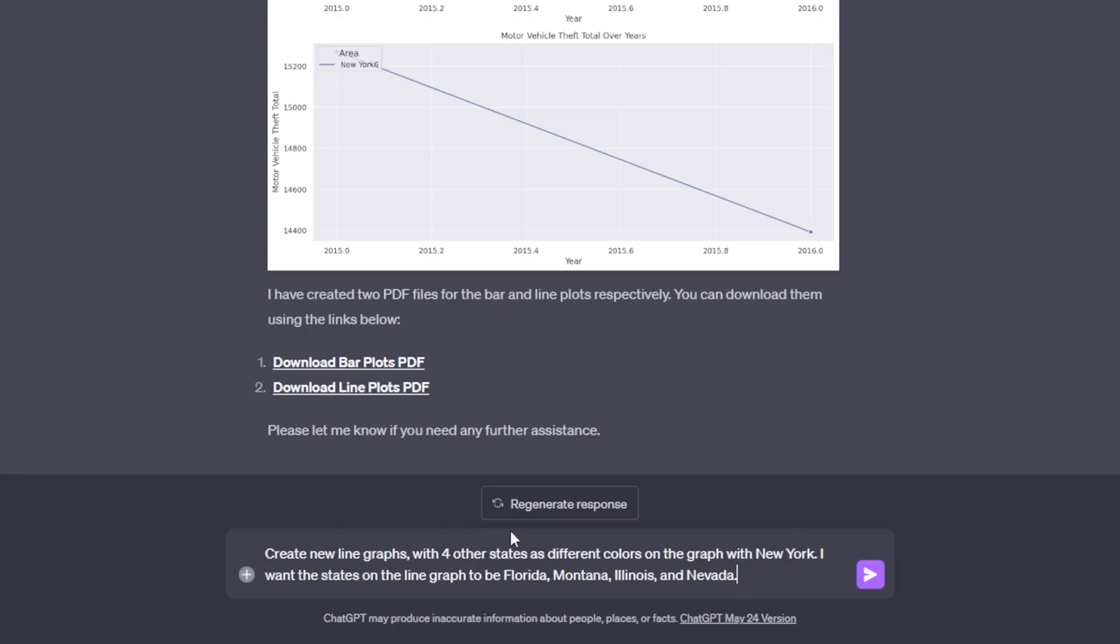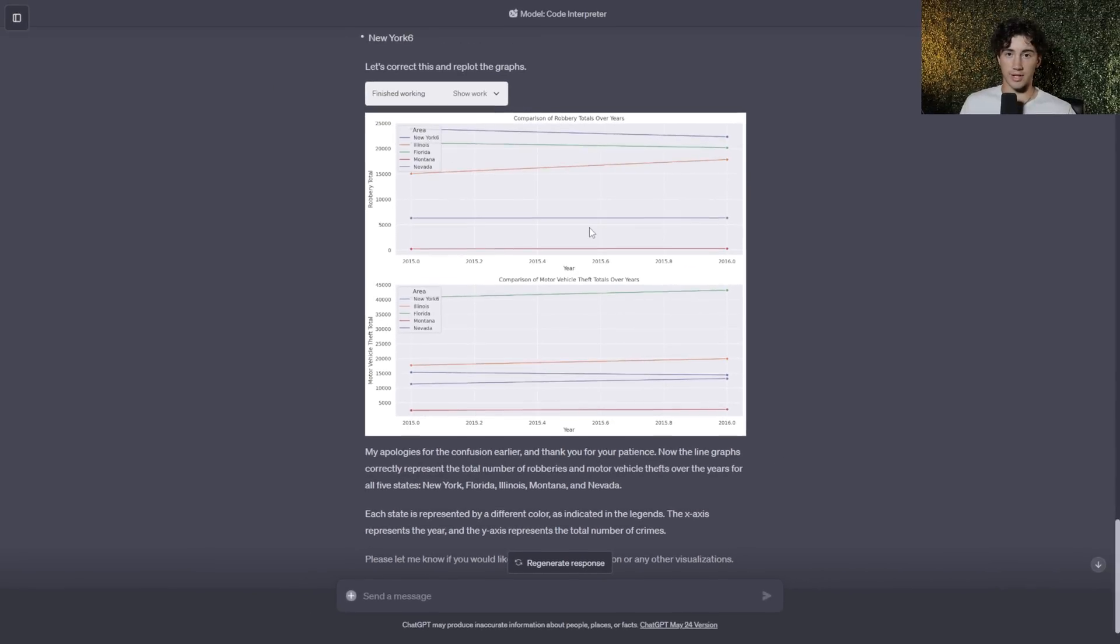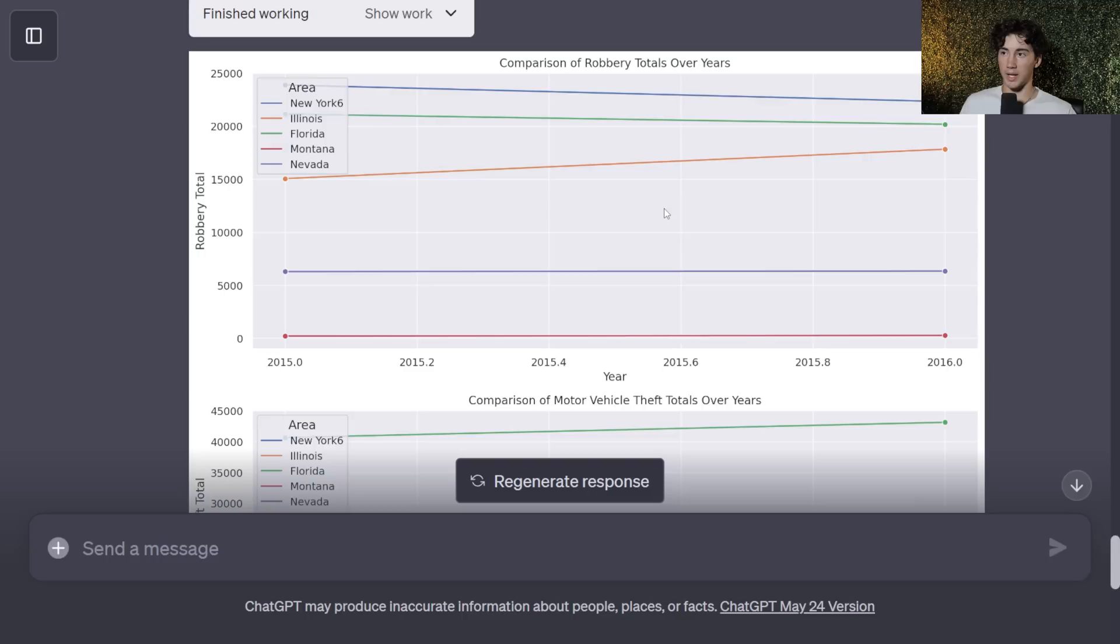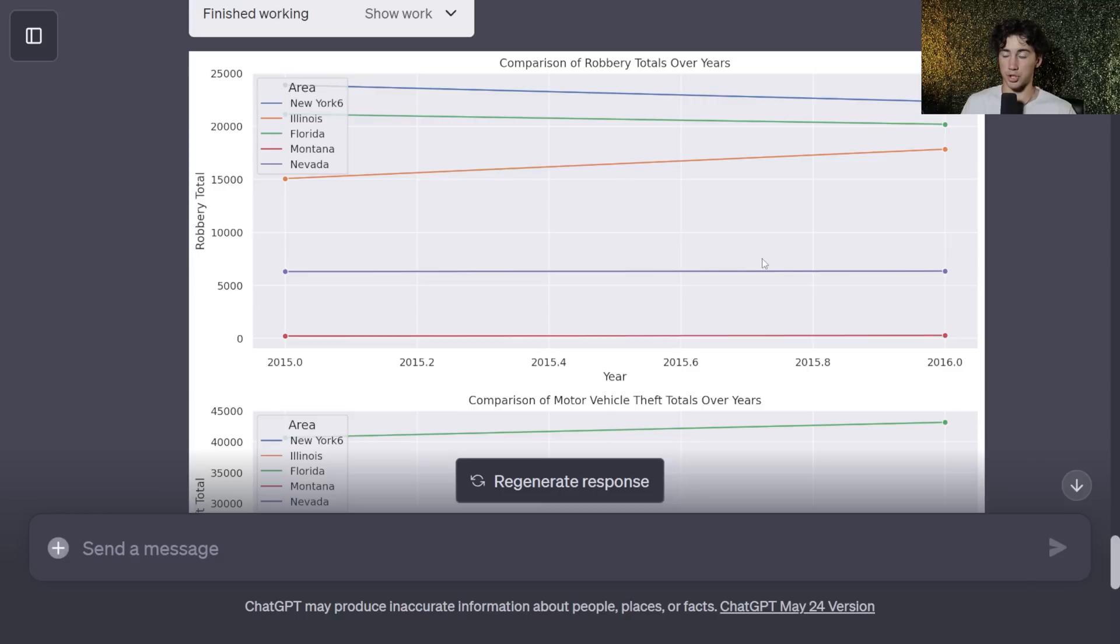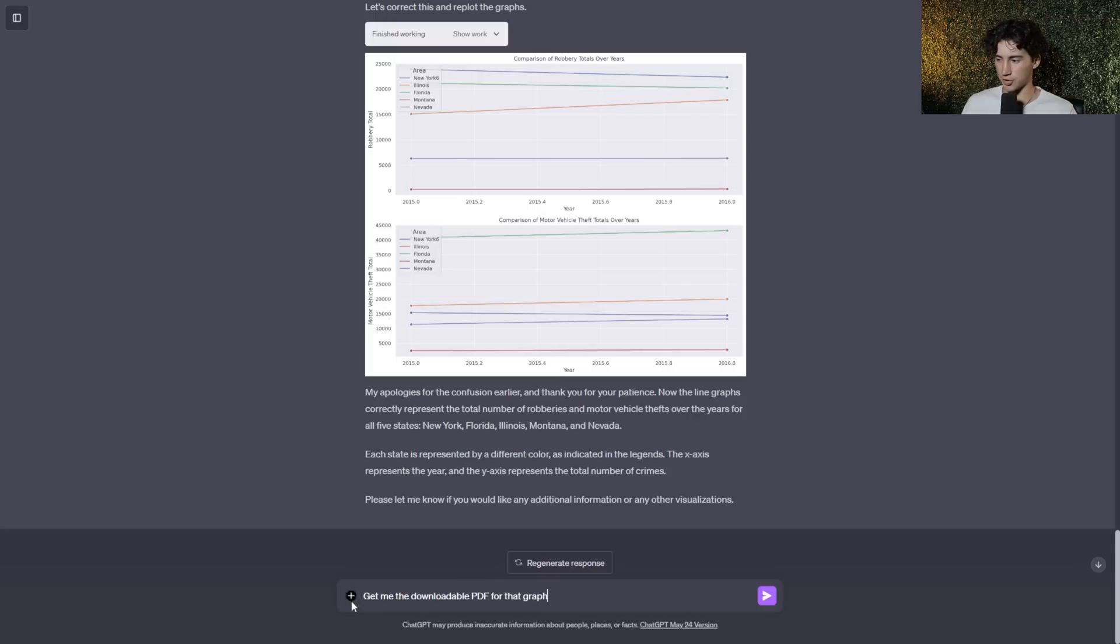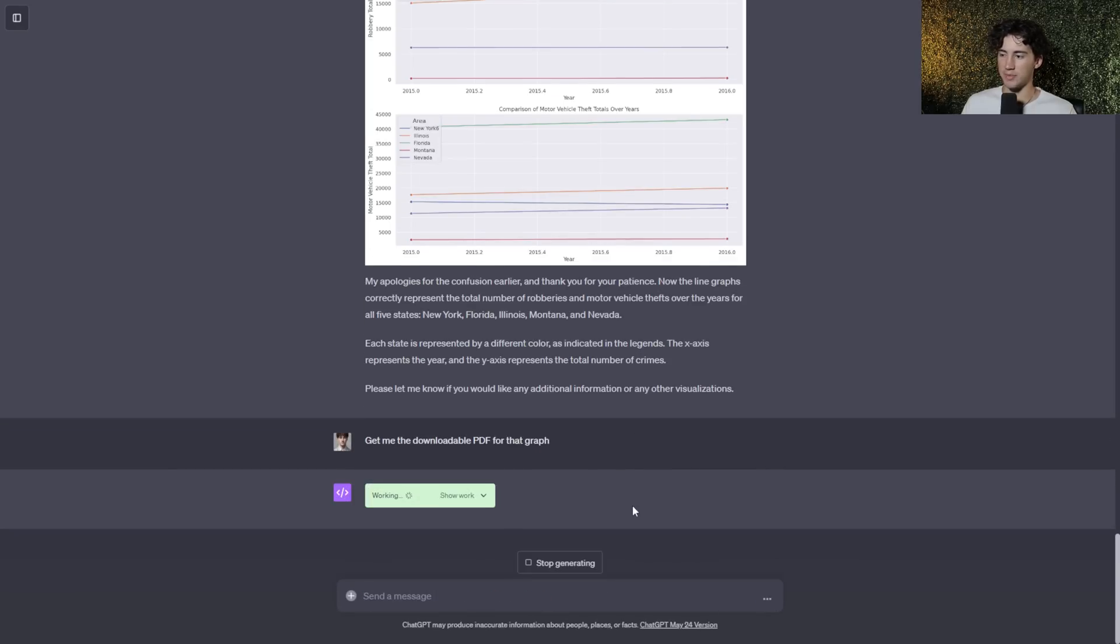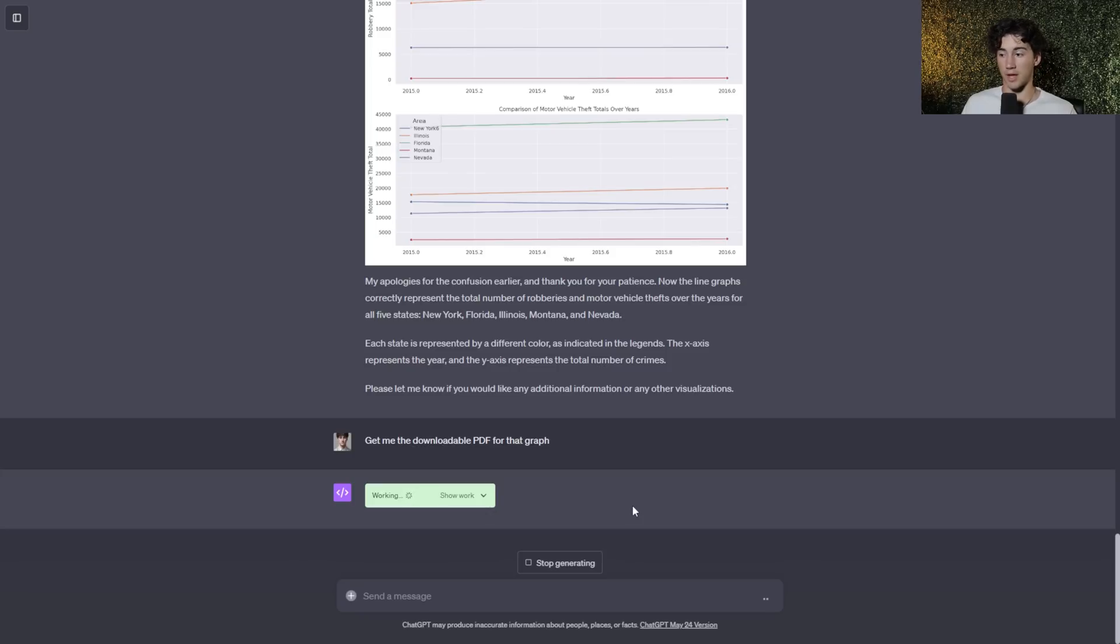And just like that, ChatGPT has generated me the line graphs comparing all five of these states. And it gives us this very nice legend to go with it. So each state is color coded. I don't know why New York has a six at the end, but this is just public data that I found online from 2015 to 2016. I downloaded the CSV and now I'm analyzing this data with ChatGPT in multiple ways. And the best part about it is I can tell ChatGPT to get me the downloadable PDF for that graph. And then ChatGPT will give me downloadable PDFs that I can upload to my computer and my files that I have offline.